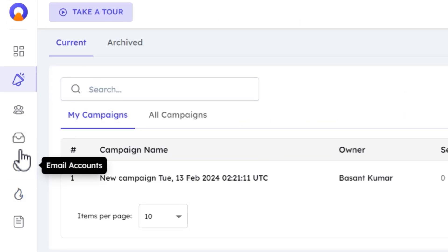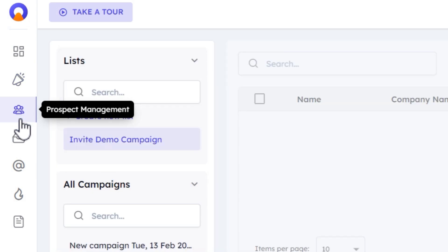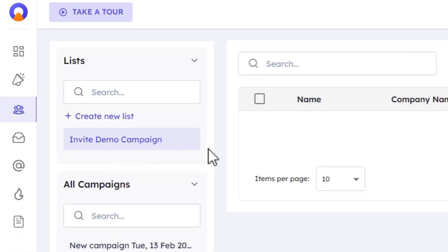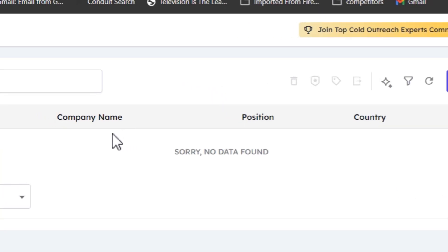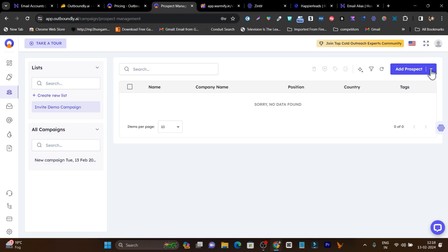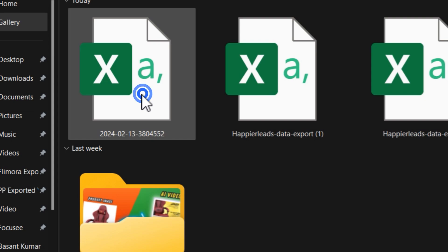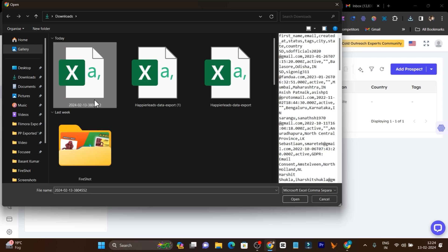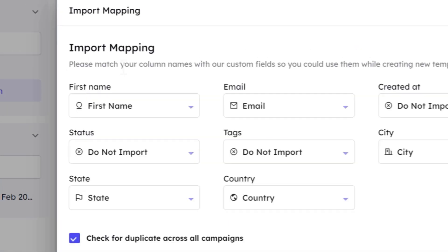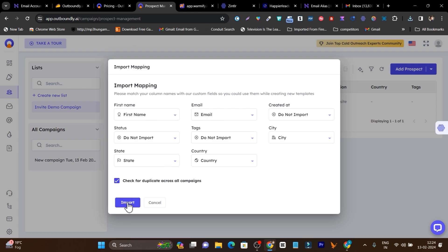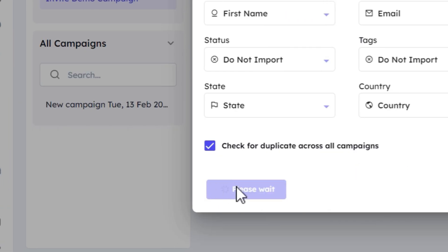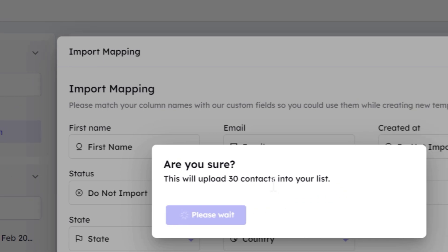Once email accounts are warmed up, we need to create a campaign, but first we need to add prospects. Go to prospect management and create a list — I have created one called 'Invite Demo Campaign.' Click on 'Prospects,' then click the right arrow and select 'Import CSV File.' There are multiple ways to get prospect data — you can scrape websites like LinkedIn, Facebook, or Google My Business. I upload my CSV file. It automatically maps fields like first name and email. If it doesn't auto-detect, manually locate the fields. Then click 'Import' and 'Upload' — it will take some time to import all contacts.